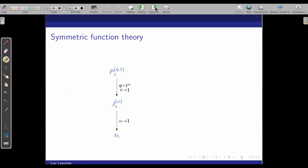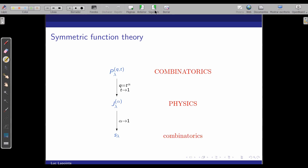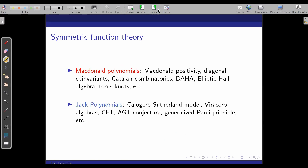If you move up, you get Macdonald polynomials. Physically it means you're going to have a relativistic version of the model. But for the rest of the talk, it's just going to be basically symmetric functions. This is where the real combinatorics is. There are outstanding problems when you go to Macdonald polynomials — the Macdonald positivity conjecture, diagonal coinvariance, all of the Catalan combinatorics, connections with double affine algebras, elliptic algebras. The thing that has obsessed me for the last 25 years is Macdonald positivity.